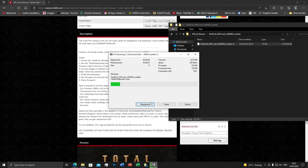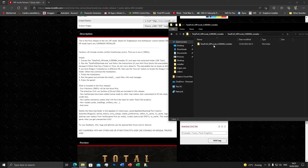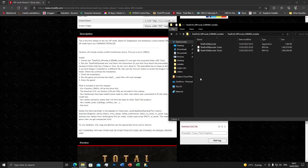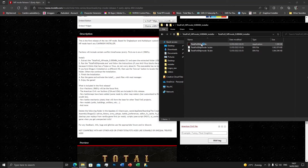After extracting, you open the folder. As you can see, you get three files: two .bin files, which are part of the installer, and then you have the executable.